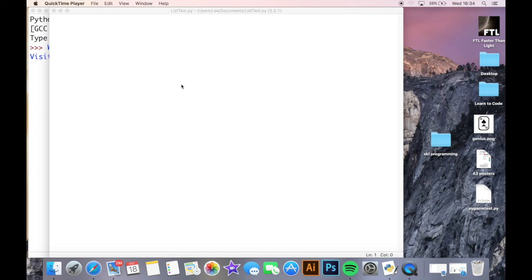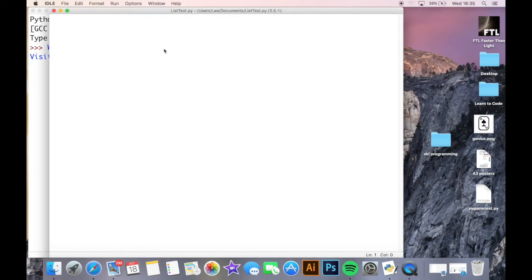Hello and welcome back. Today we're going to be looking at the basics of lists — using lists, creating lists, how to print out bits and pieces of lists. We're going to start with the very basics of what a list is and then move on to more complicated stuff, which I'll break down in separate videos. So starting off today: what is a list?